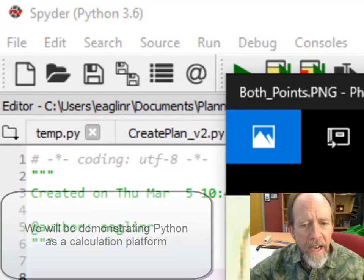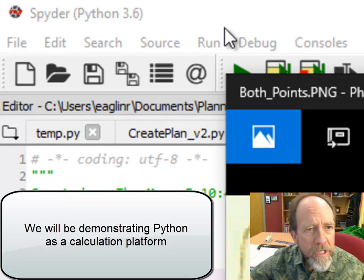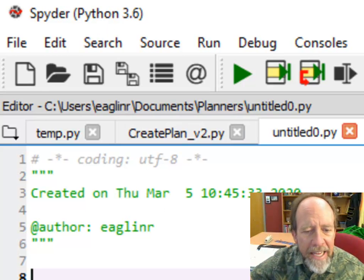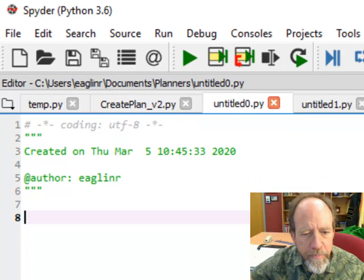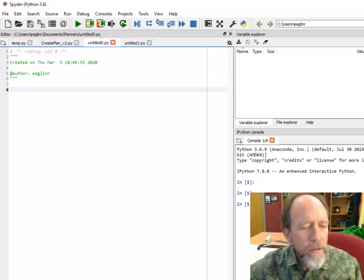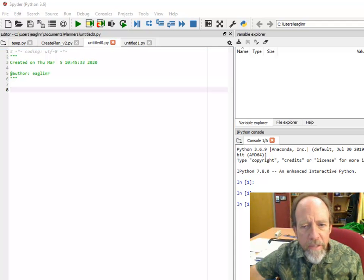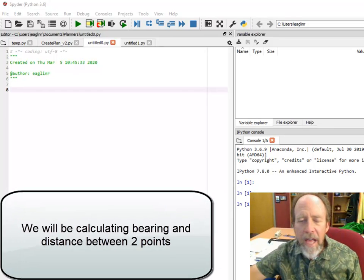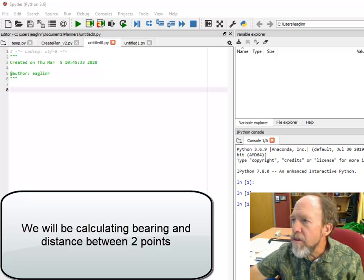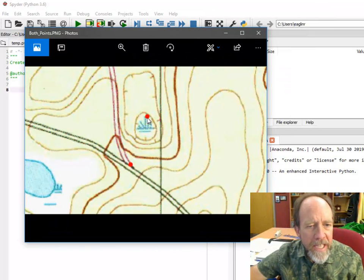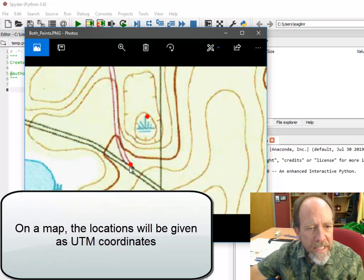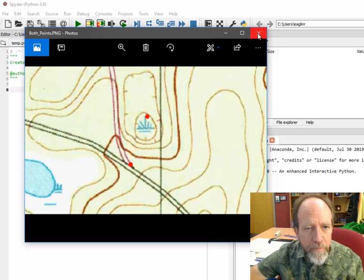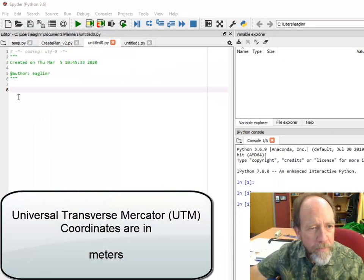We're using the Anaconda distribution and Spyder, which is right here. You can see Spyder up in the upper left-hand corner is the IDE, the editor that we're going to be using. The problem we're solving is finding the bearing and distance between two points on a map using UTM coordinates.